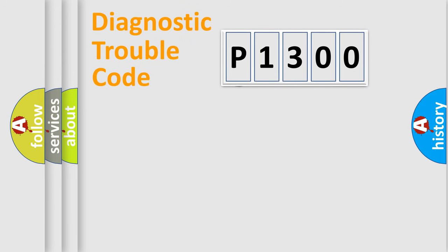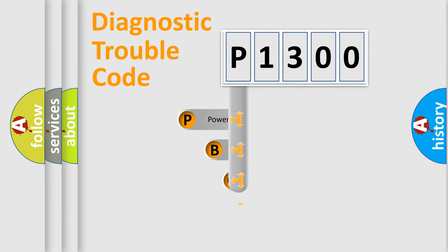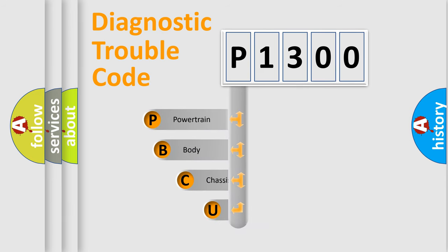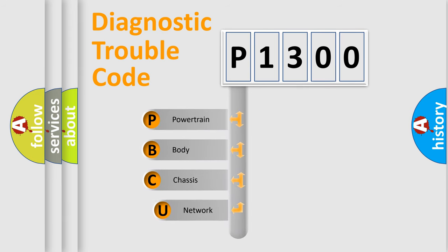First, let's look at the history of diagnostic fault code composition according to the OBD2 protocol, which is unified for all automakers since 2000.